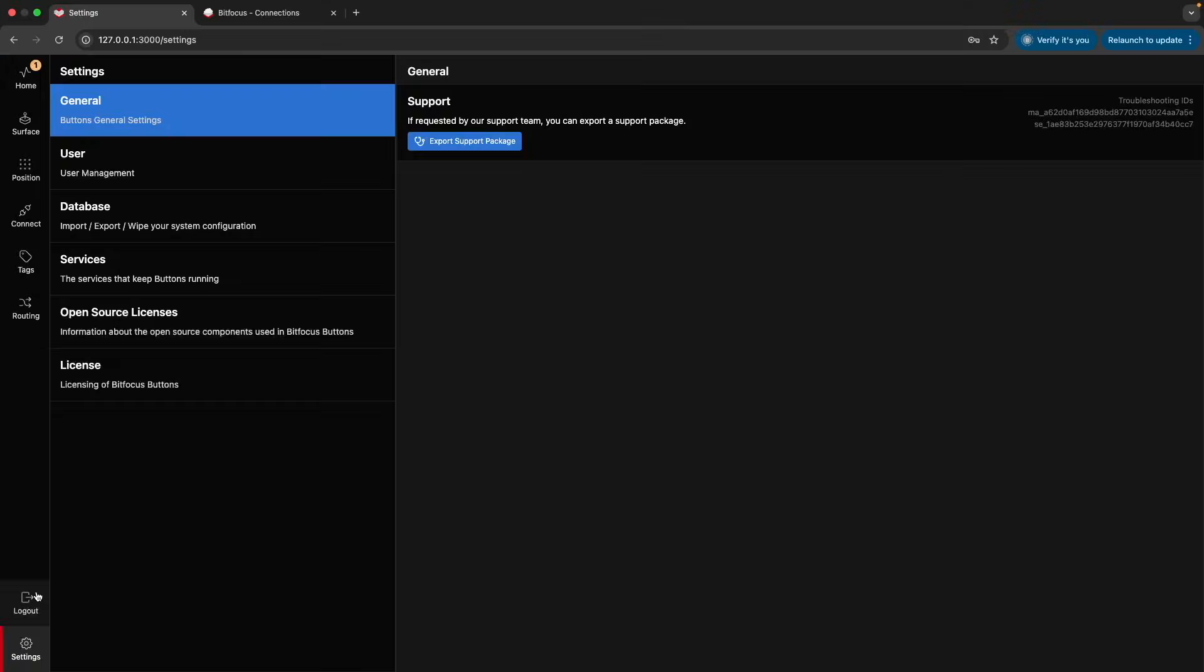Finally, the logout button signs you out of the admin user interface. To maintain system security and integrity, always log out when you're not actively making changes or monitoring the system.